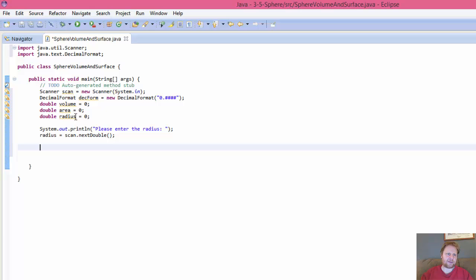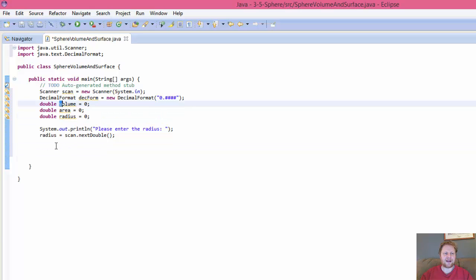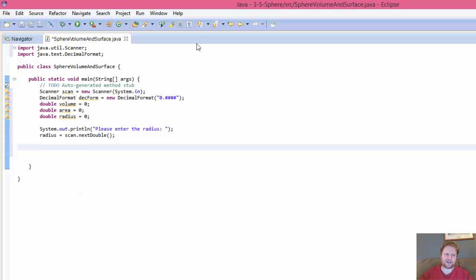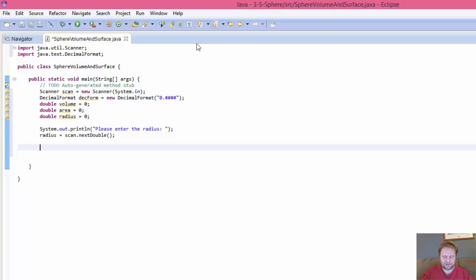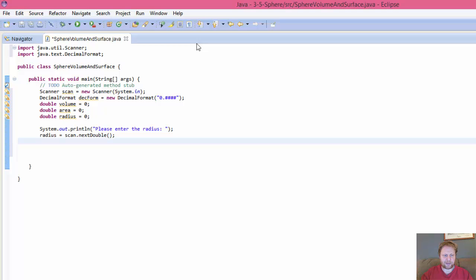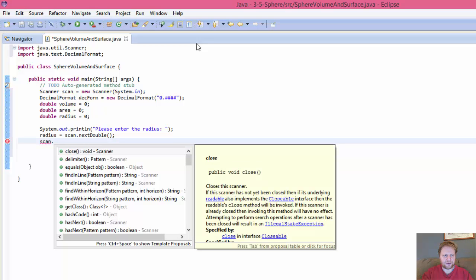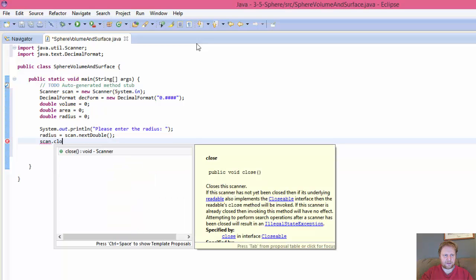Most people would just call this R, they would call this A, they would call this V. I prefer to spell it out. It just confuses me when I just see one letter somewhere. Although in this case it probably wouldn't, but I don't know, I like to spell out the names for my variables. Alright. And all we need is actually the radius because it's used in both calculations, so we can close the scanner. Close.